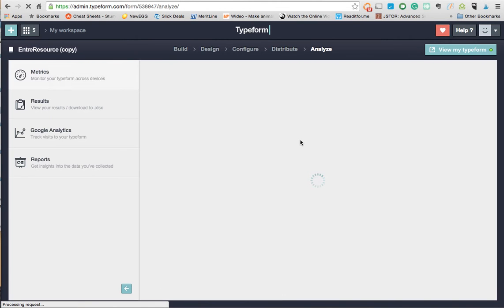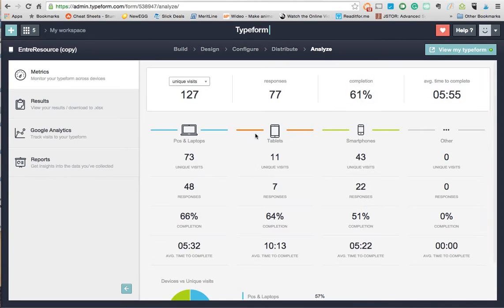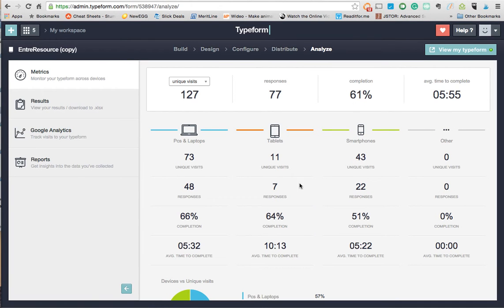Come over here to analyze. First it shows me where everybody's coming from, if they're coming from tablets, smartphones, PCs. Shows me how long it takes to complete, how many people actually finished it.